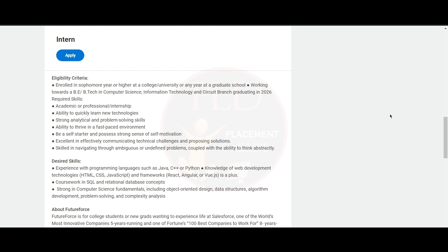The required skills are academic or professional internship and ability to quickly learn new technologies, strong analytical and problem-solving skills, ability to thrive in a fast-paced environment, and you should be self-started and possess a strong sense of motivation.